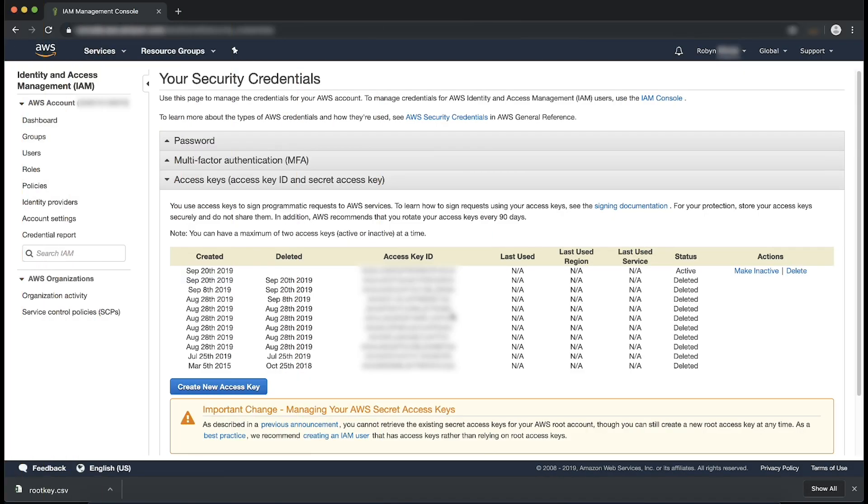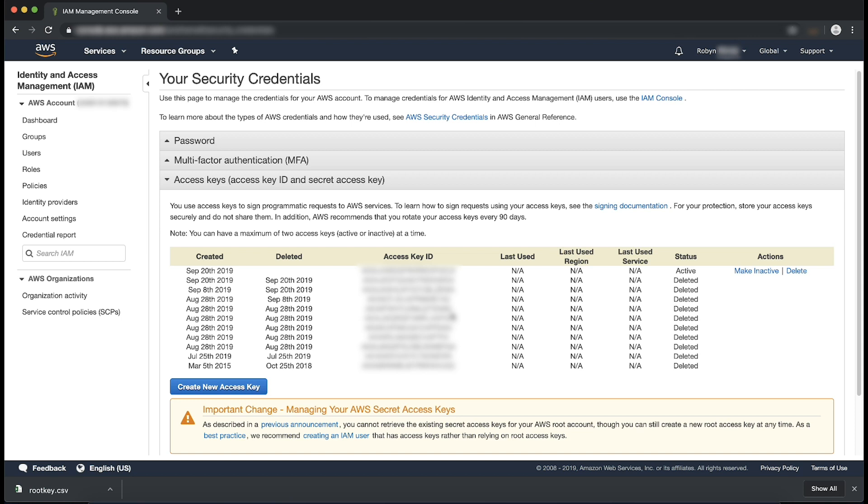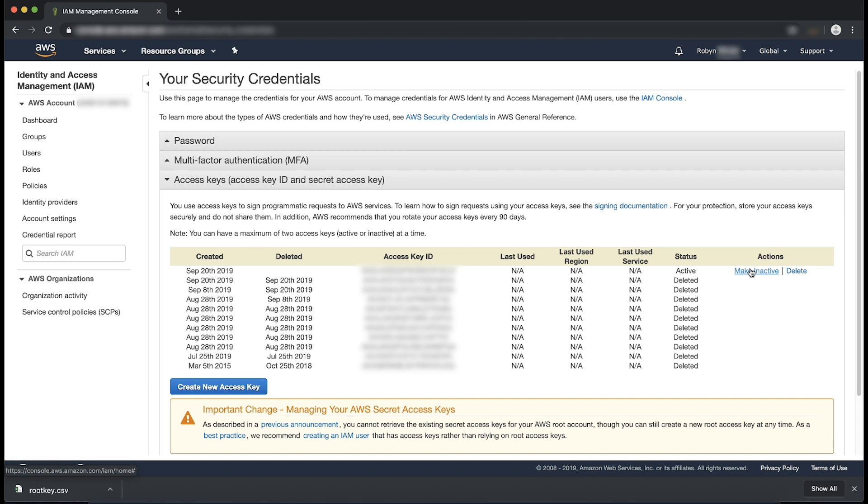Now, in order to disable an access key, it's important to note that by disabling your access key, this action will leave the key on the account in an inactive state. However, in order to proceed, we'll select Make Inactive next to the access key that you are disabling.